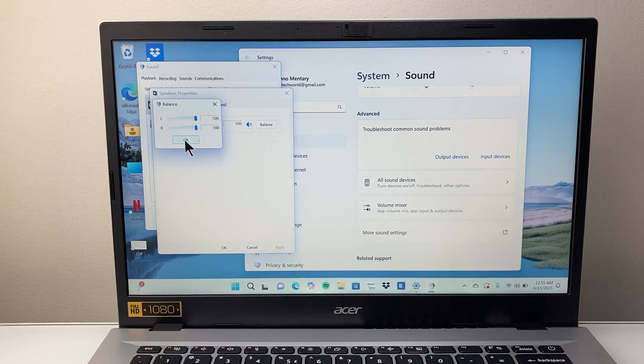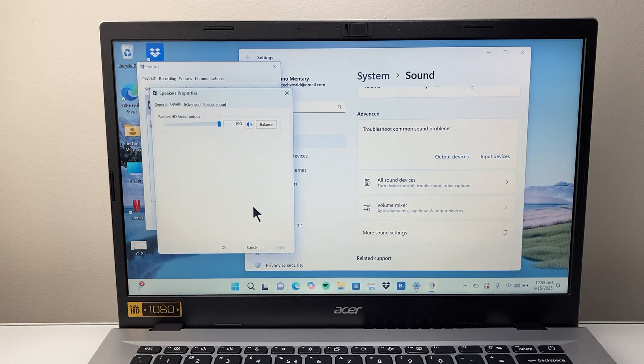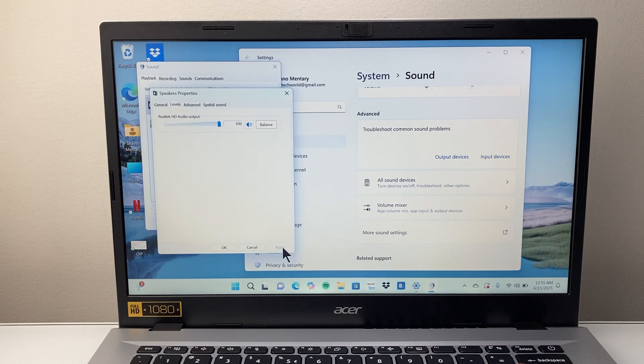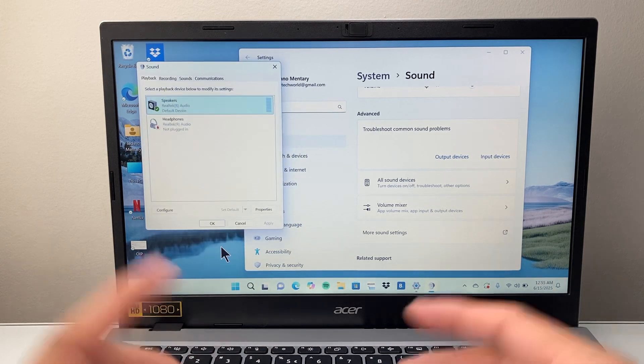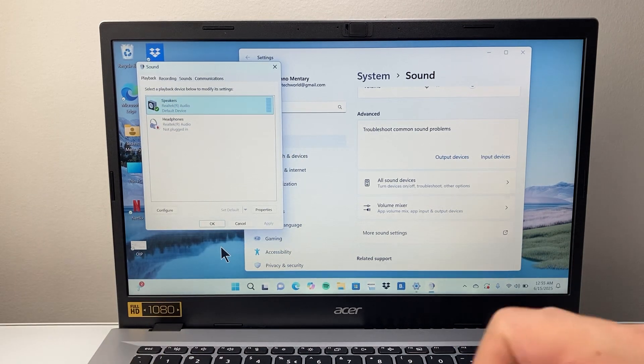And then once you're ready, you can hit OK, and then you would apply, and hit OK, and that's how you do it.